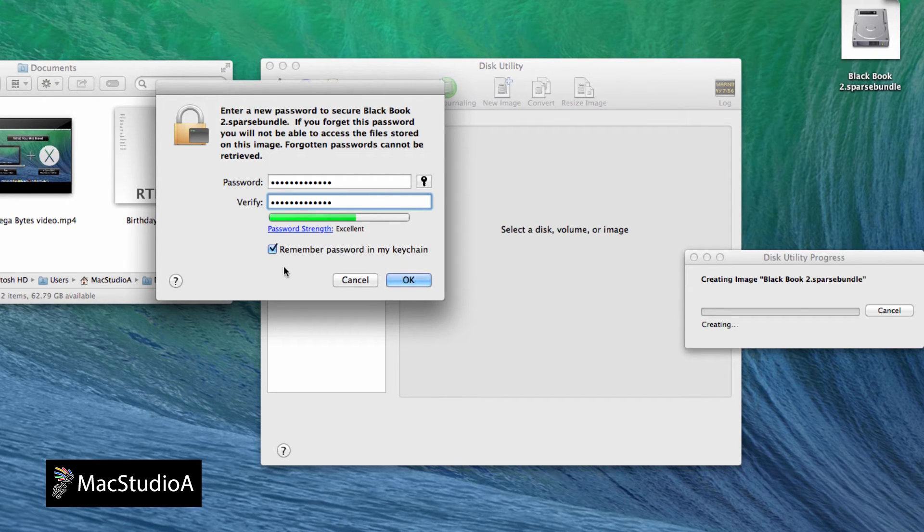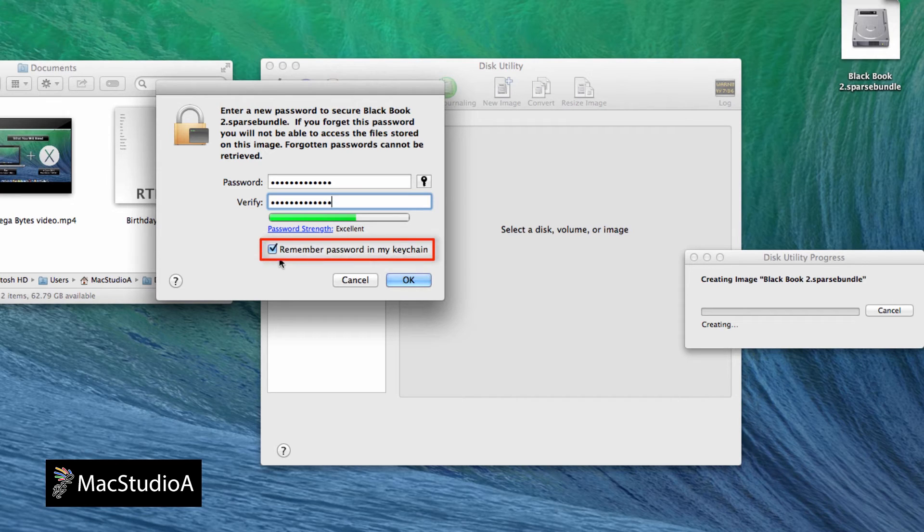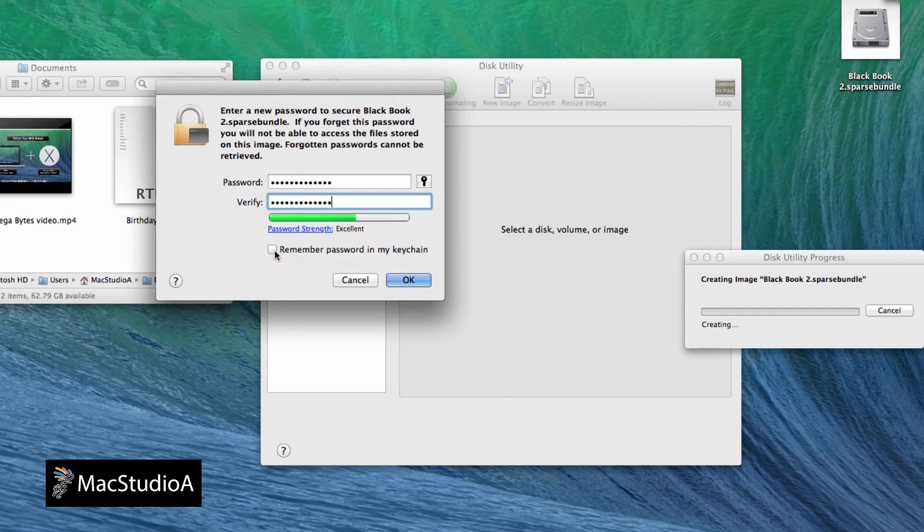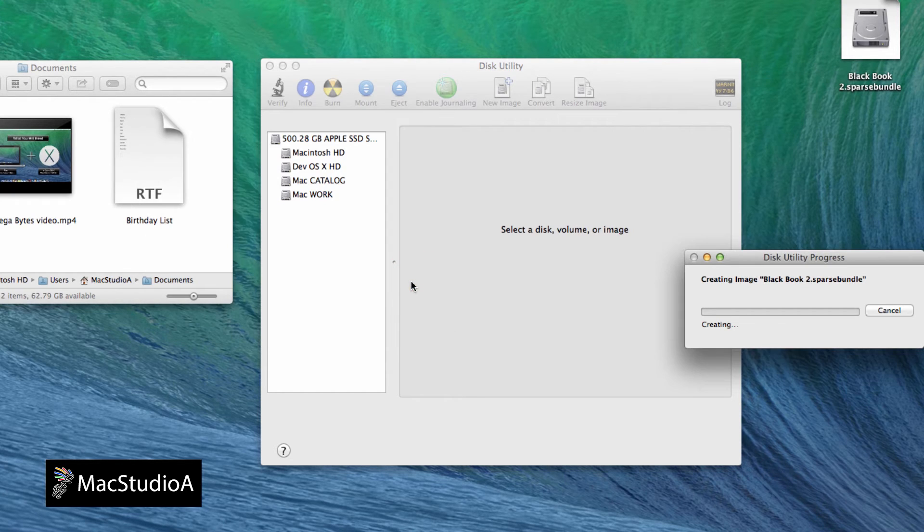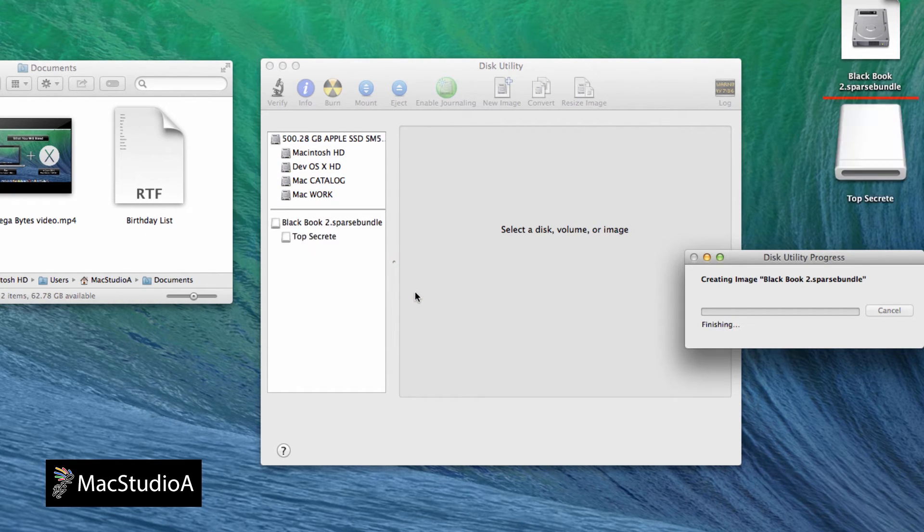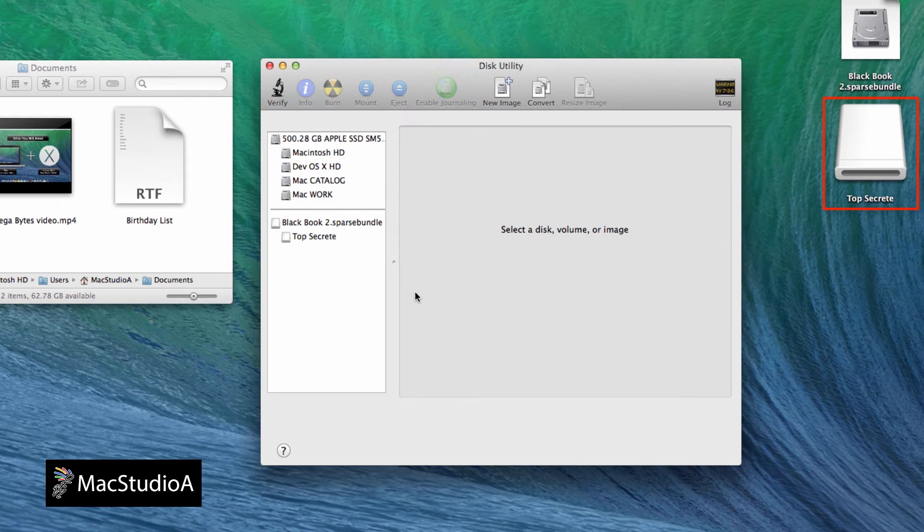Now for the most important part. Make sure to uncheck Remember Password in my keychain. Otherwise, it will be pointless creating a private secure folder. After pressing the OK button, the secure file name BlackBook2 will be created, along with the top secret folder inside it.